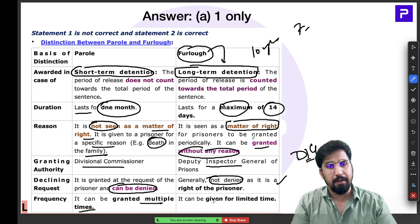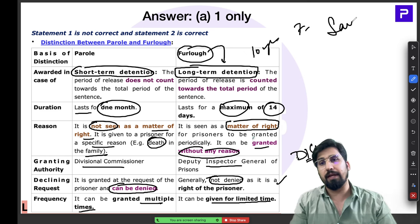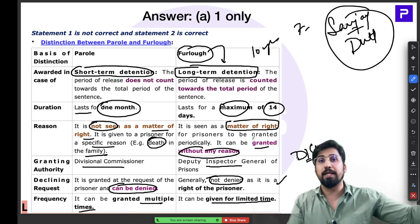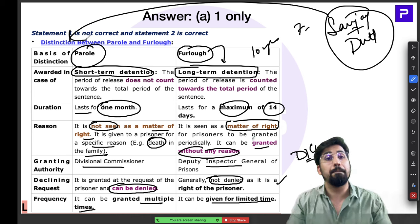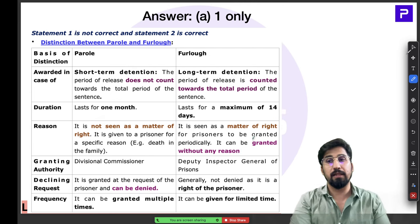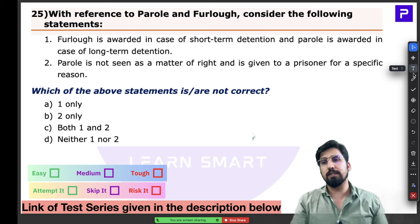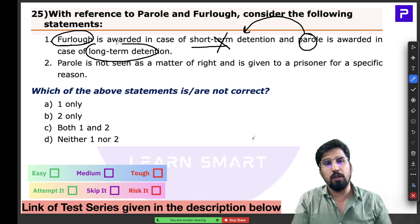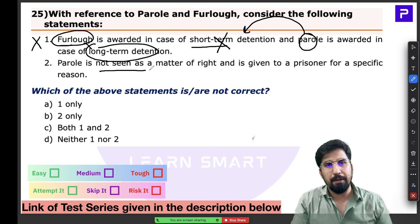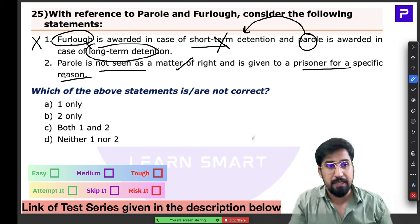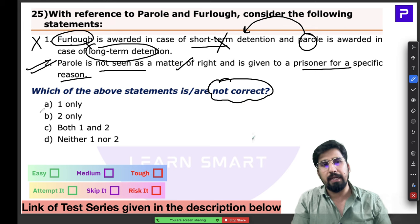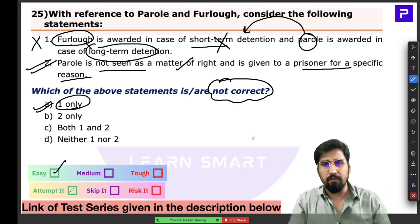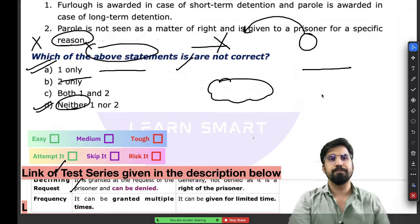Furlough generally is not denied since it is a prisoner's right; parole can be denied if authorities find insufficient reason. Parole can be granted multiple times; furlough only for a limited time. A relatable example: Sanjay Dutt came out during his sentence to shoot films — most of those releases were on parole. Returning to the question: Statement 1 says furlough is for short-term detention — that's wrong, parole is short-term. Statement 1 is the incorrect one, making it the answer.